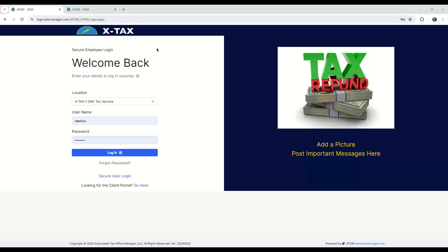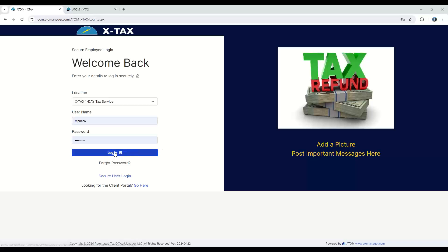To begin, this is the employee login page. From here, you can brand it with your own logo. X-Tax is the name of our tax practice. I'll put a brief message in here if you'd like so your employees see every morning before they log in. And let us go ahead and log in.